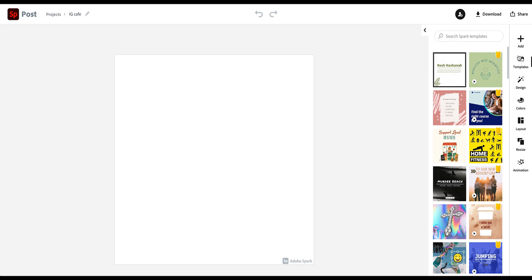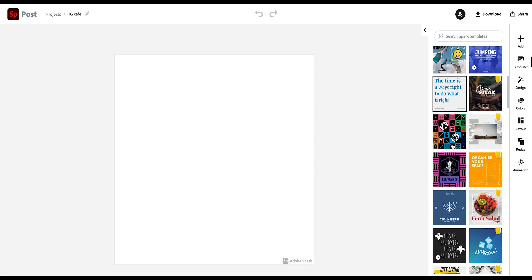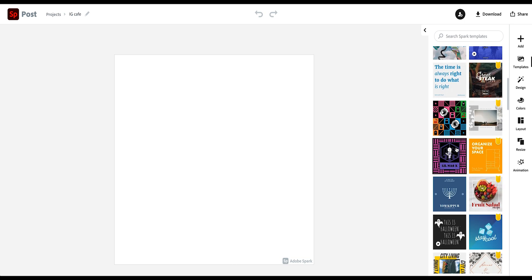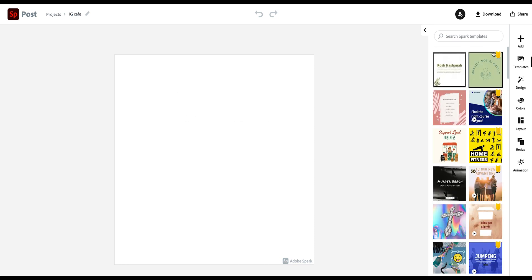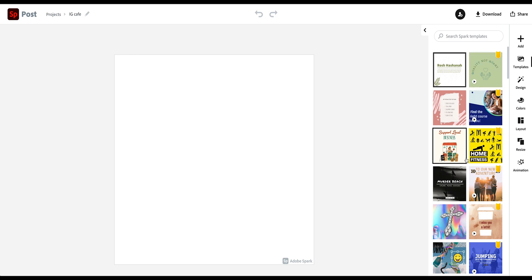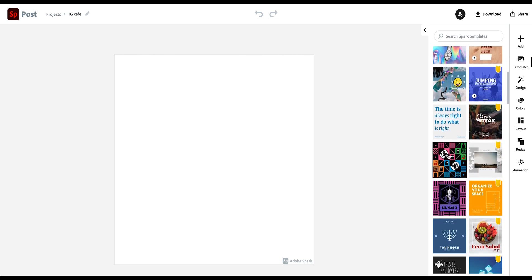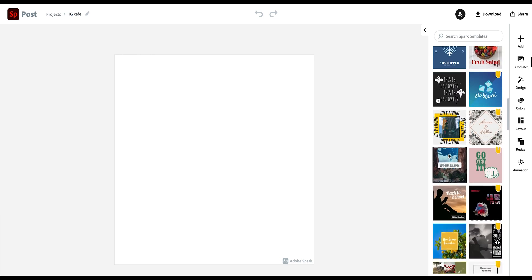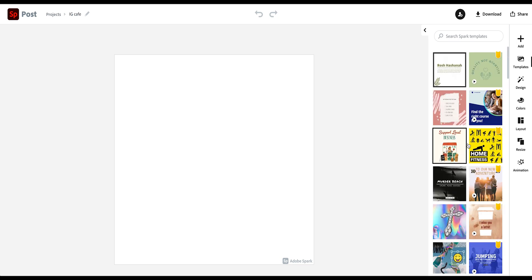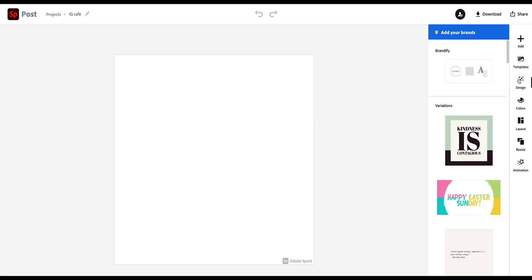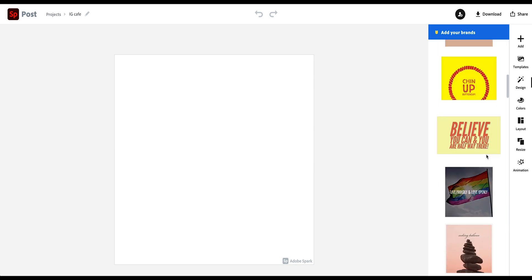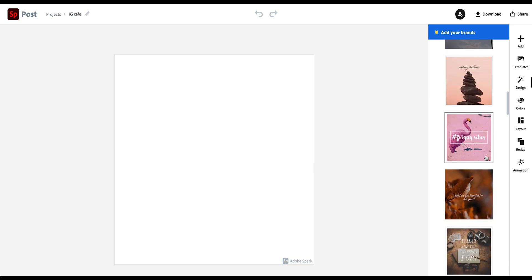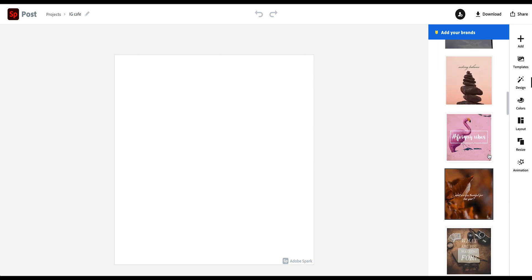Below that is the template section, which we are in right now. And so these are all different kinds of templates for the size you've chosen. And you see here, this yellow label means this is a premium template. So you can only use that if you are a premium user, but you have a lot of free versions here as well that you can use and customize to your liking. Below that are even more design elements that you can add into your posts and into your design with different text and image options.